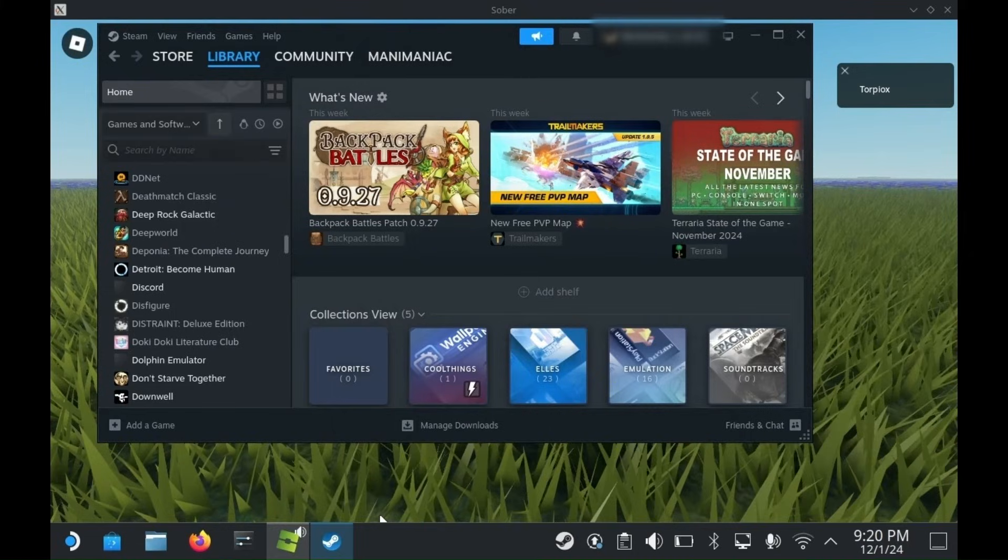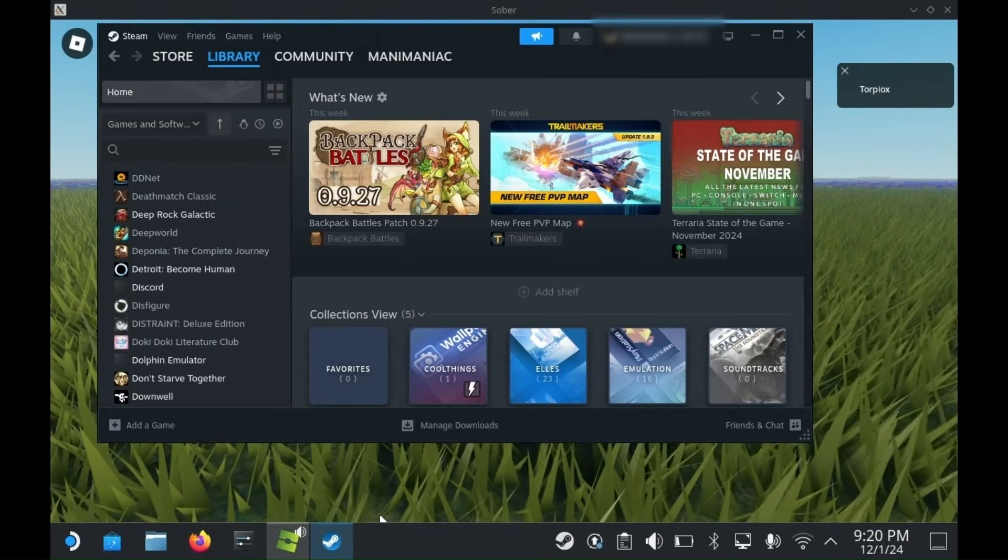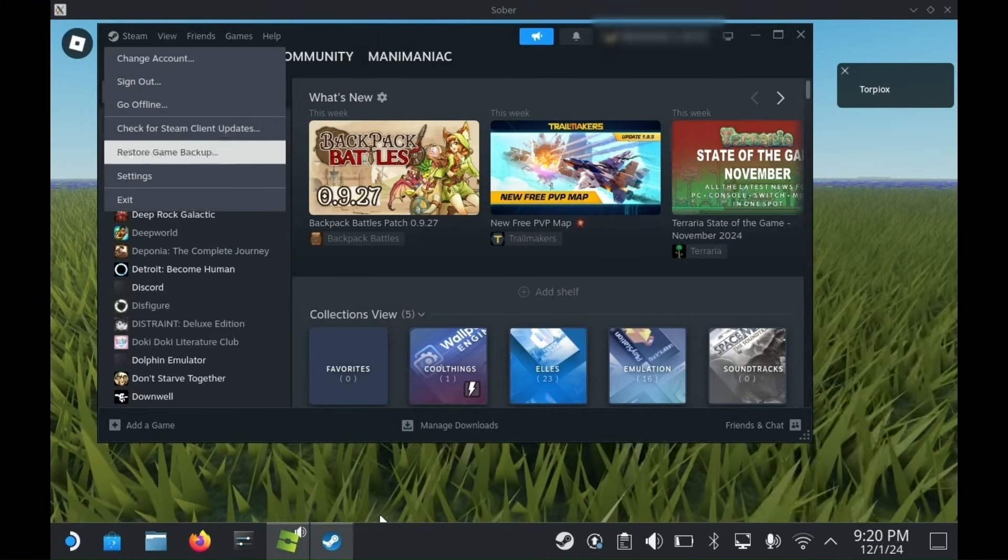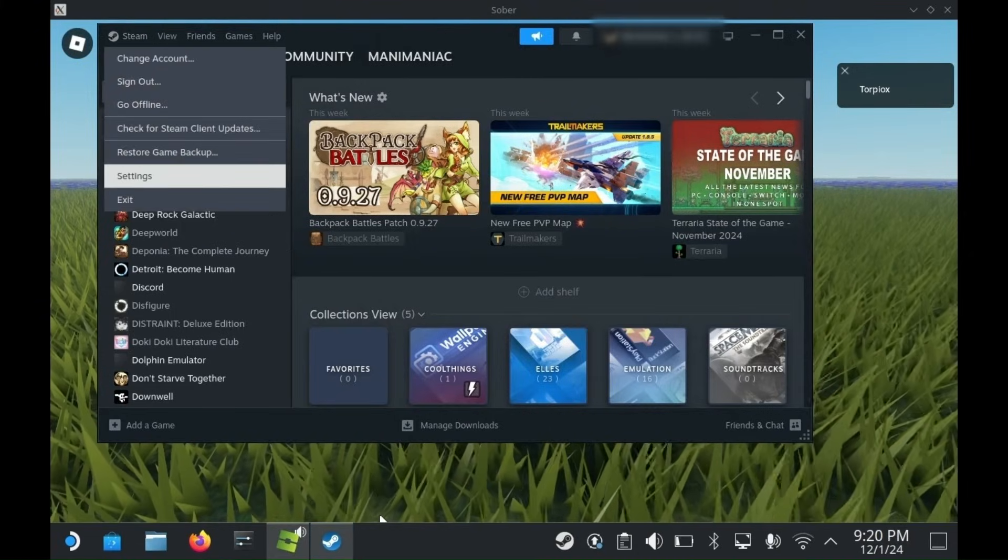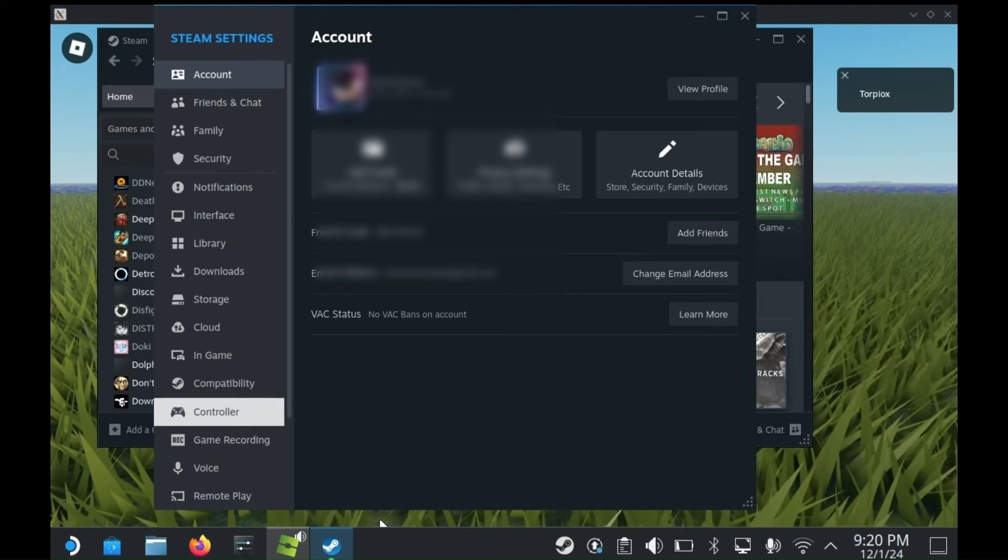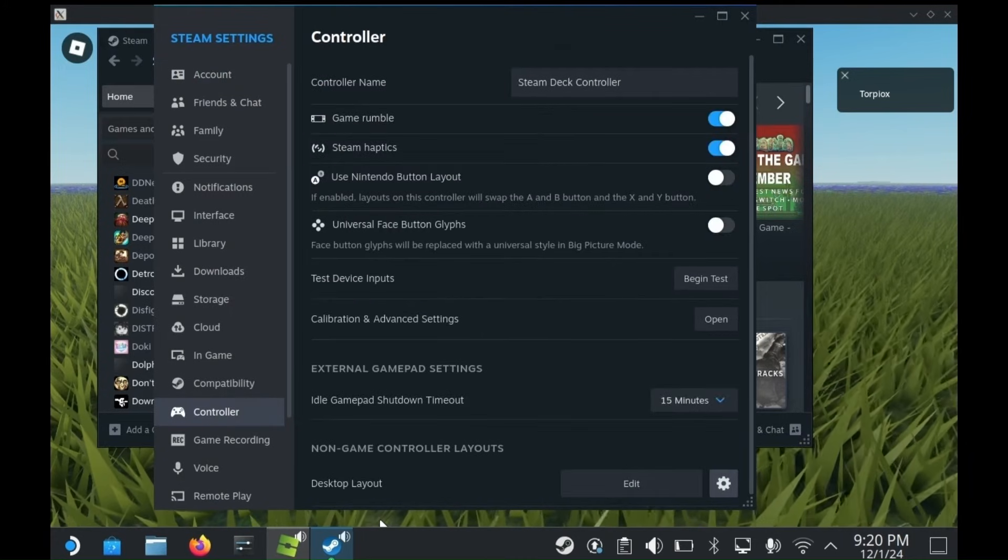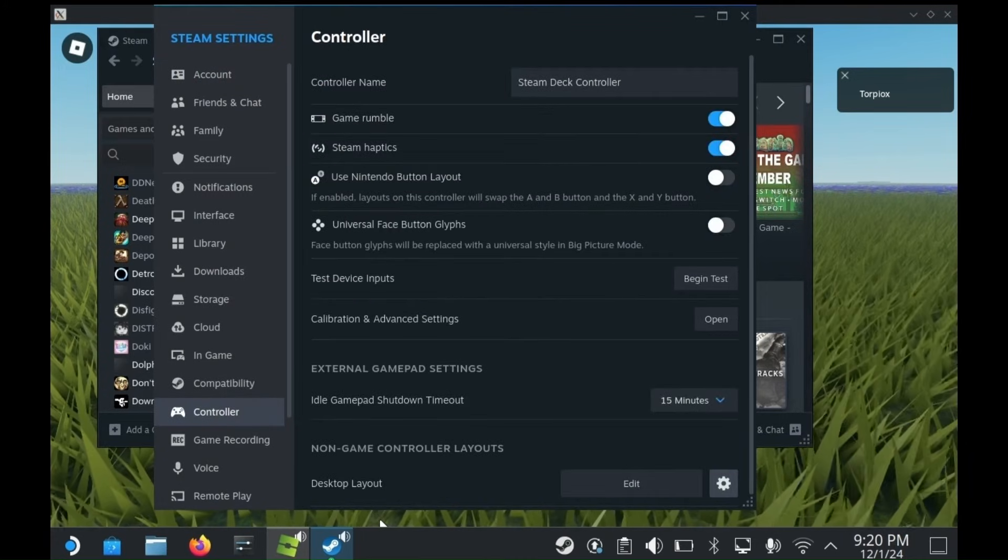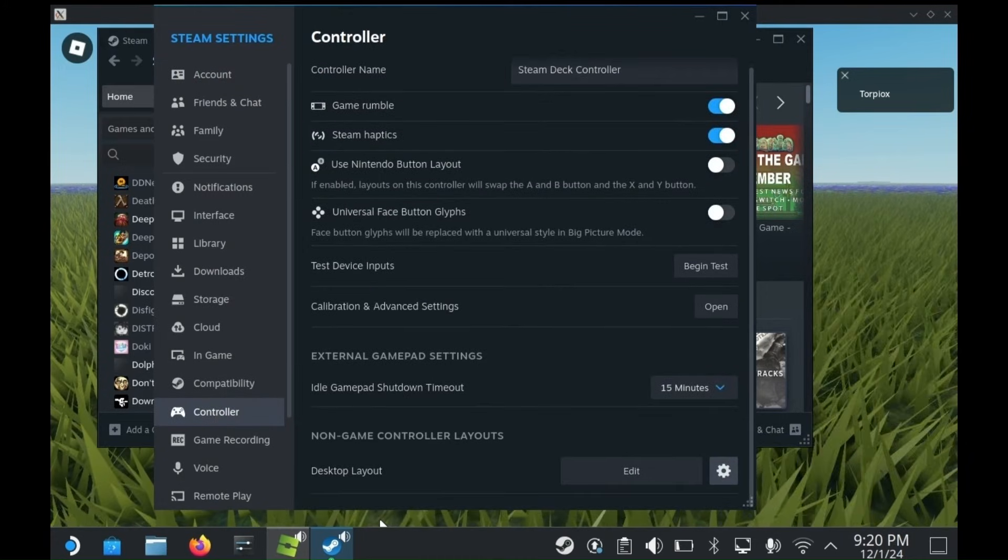To do this, open Steam by pressing the Steam button, then click on Steam and Settings. Then scroll down and go to the Controller menu. Here, click on Edit next to Desktop Layout.